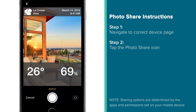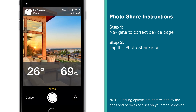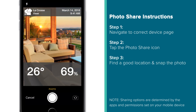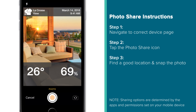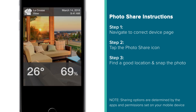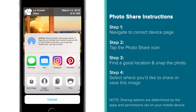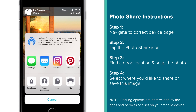Doing so will open up your mobile device's camera, which will include an overlay of the sensor or station's current data with a time and date stamp. Here you can now move around to find just the right angle and snap your picture, after which a sharing dialog box will appear detailing the options you have for sending, saving, and posting this new image.